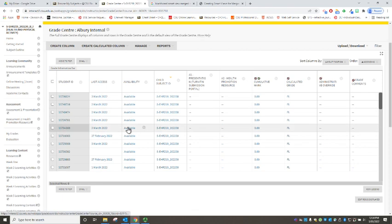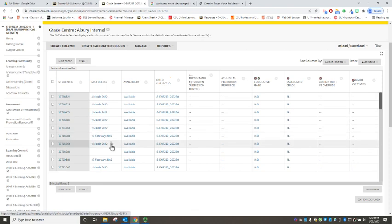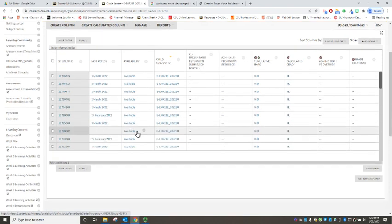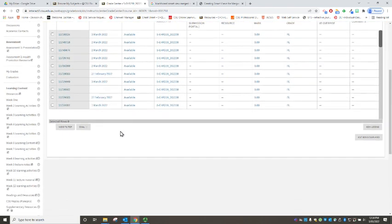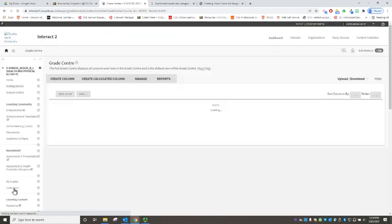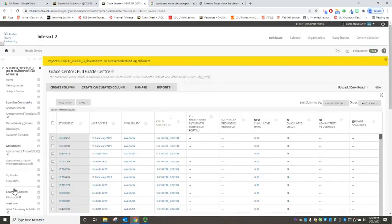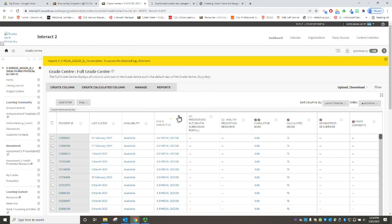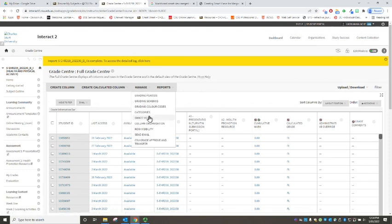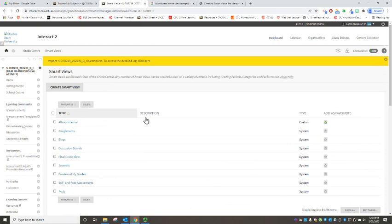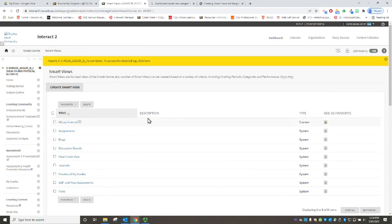I'm going to do this one more time for this recording just to cover the process again, we'll do it for another one of the cohorts. So we go down into our full grade center, we are going to go into the manage column and we're going to create a smart view.